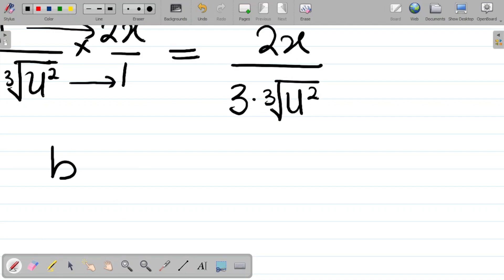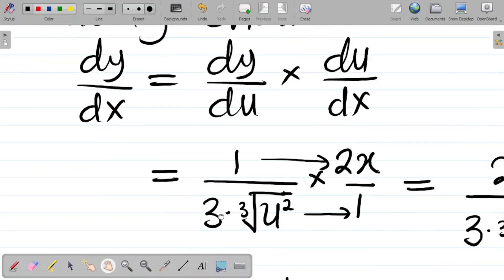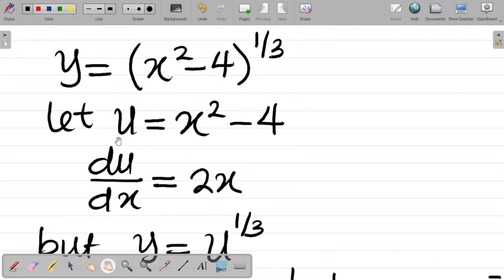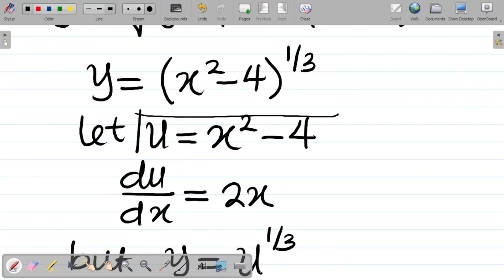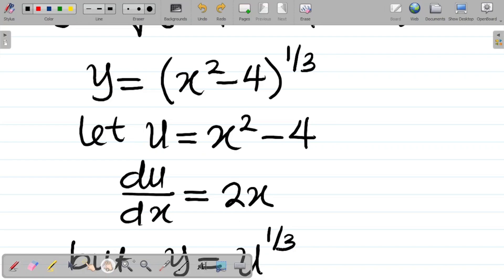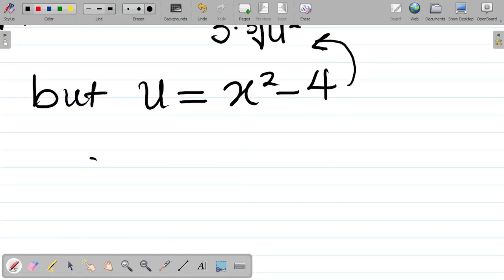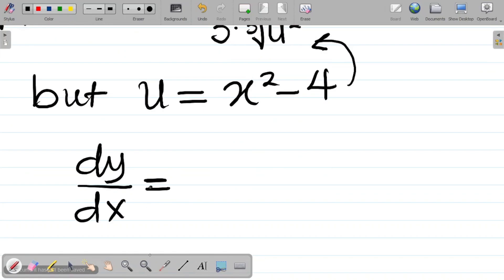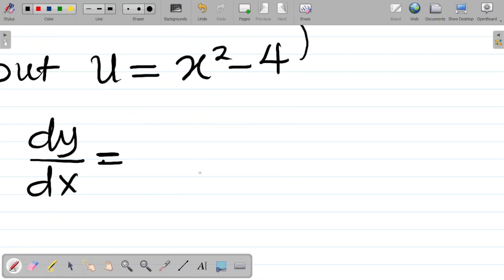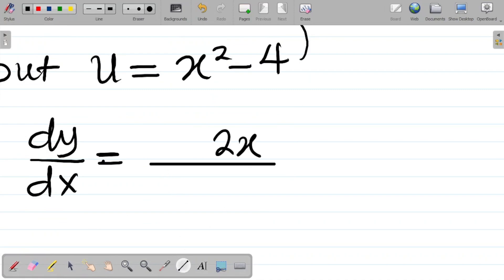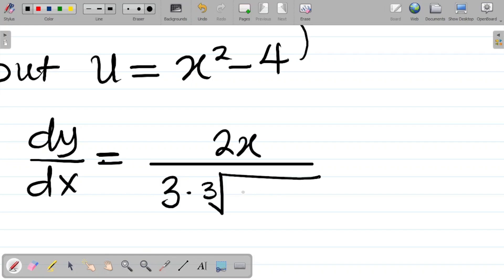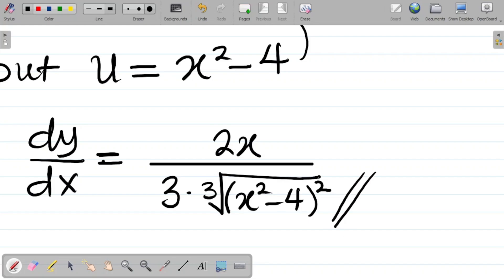Finally, we bring back the value of u. We said u is equal to x squared minus 4. Substituting that back, we get dy/dx equal to 2x all over 3 times the cube root of x squared minus 4, all squared. This is the final answer.